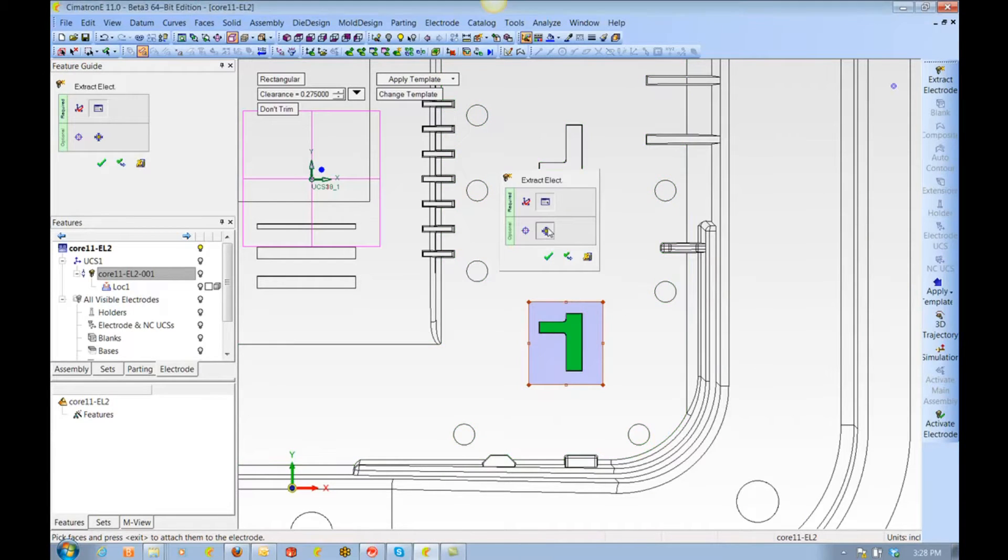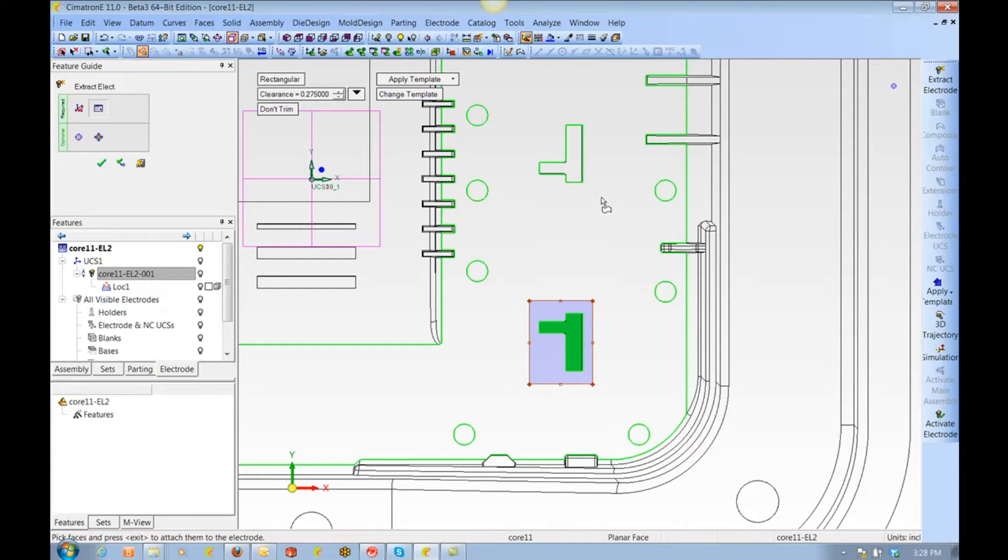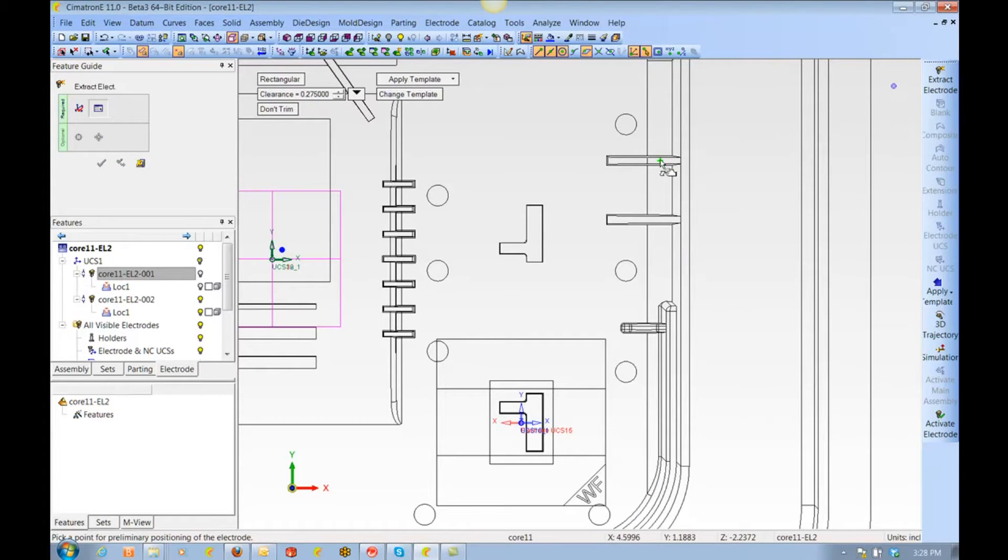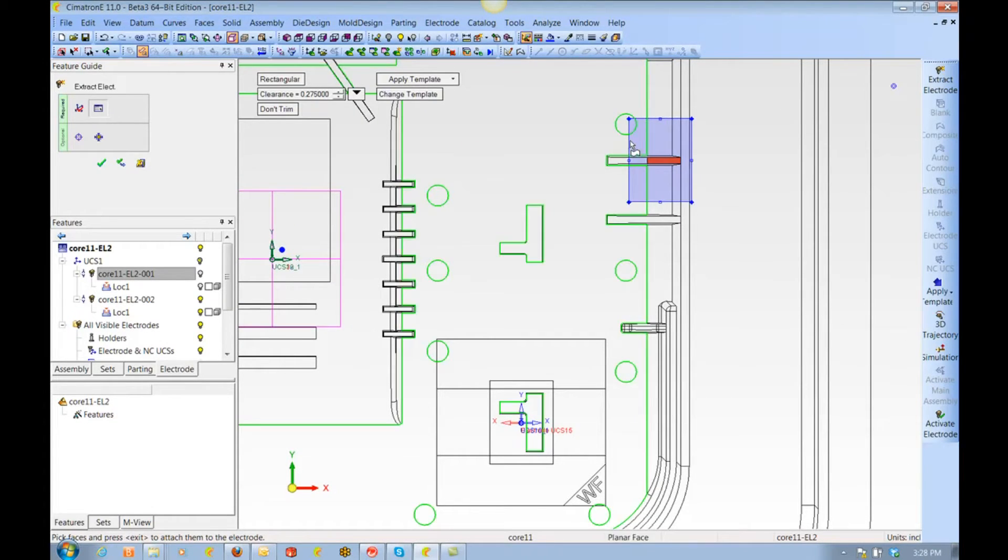Symmetron has many different extension types. The one we are using is called tangent to blank. It is based on the tangency of the burn faces and extends new faces to the size of the blank.